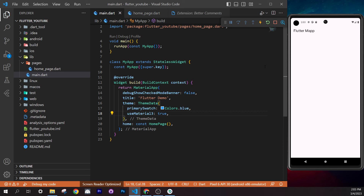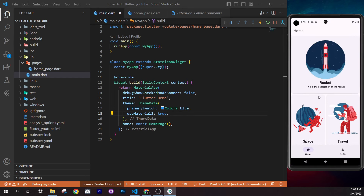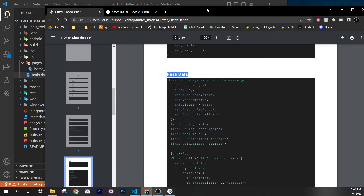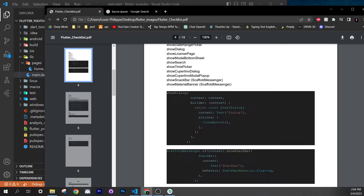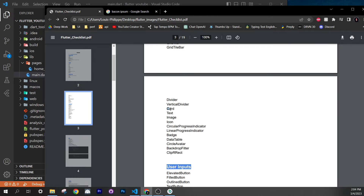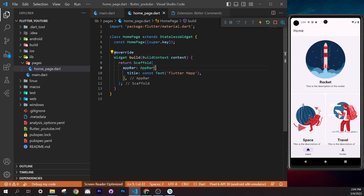Save and you'll see the app updates to Material 3 styling. Now we need to add a `Card` widget. Go to the checklist under Visual Layout and find the Card widget. Open `home_page.dart` and go to the `body` argument of the Scaffold.